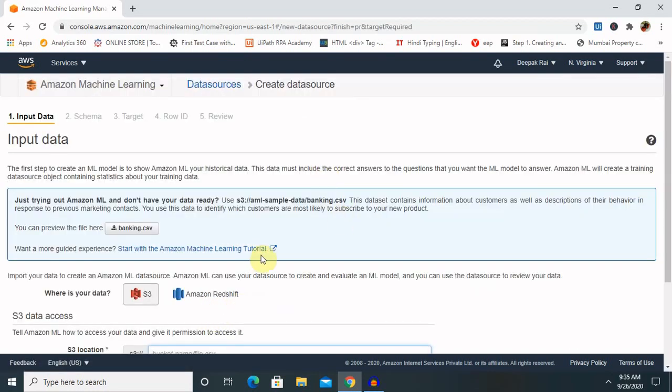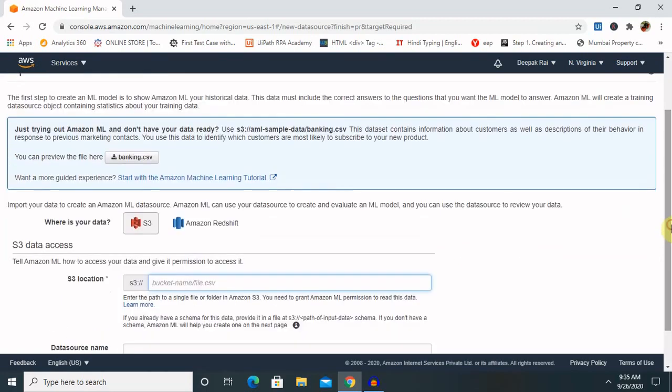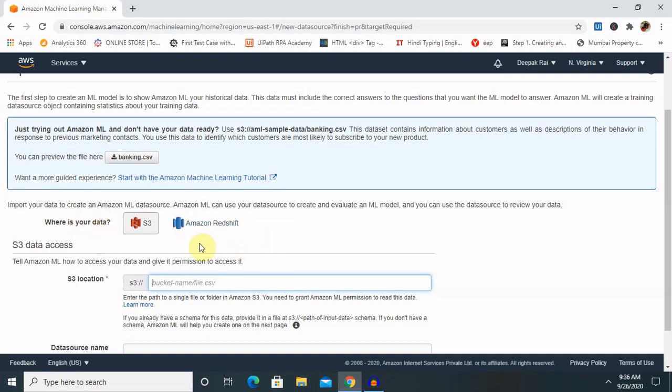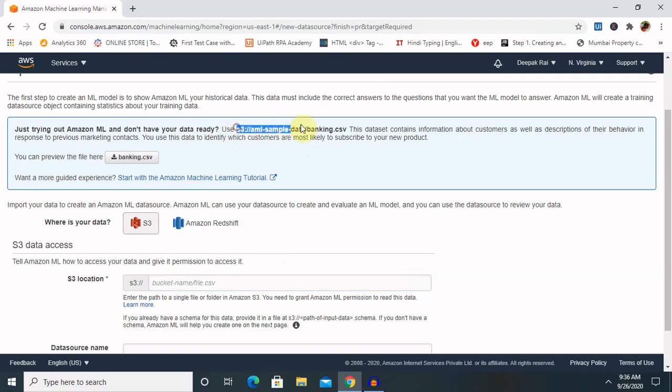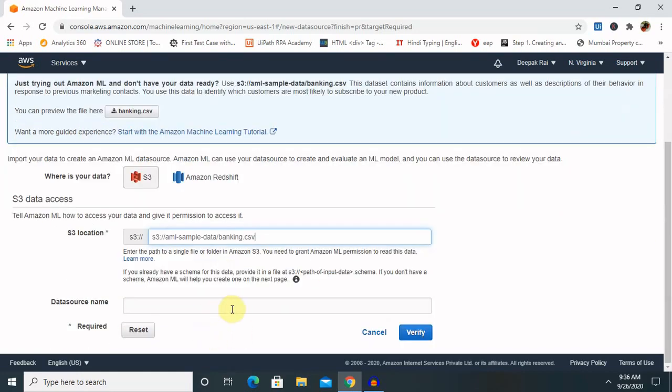Once you click on launch, it will ask for further details like S3 information. Whenever we are creating machine learning, there are two options available: S3 and Amazon RDS. You can select either one of them. I'm going with S3. But before continuing, you will need to have some dataset so it can perform checks. If you don't have anything, you can copy and paste this link because Amazon has already provided some banking details for performing ML services. You need to have some specific information or ML code available with you. Copy and paste this code. If you want to provide a data source name, you can go ahead, otherwise keep it blank because it's optional.